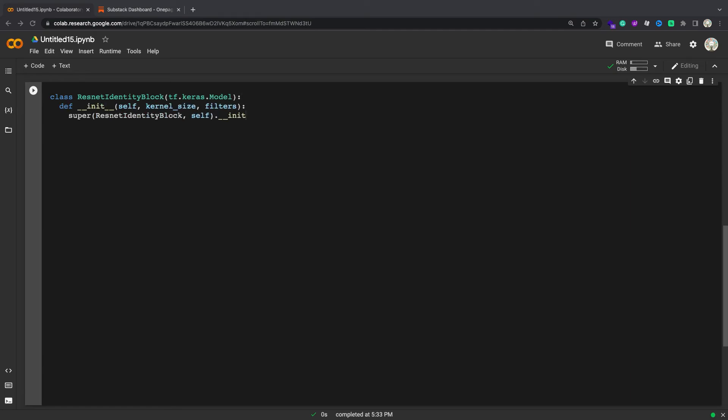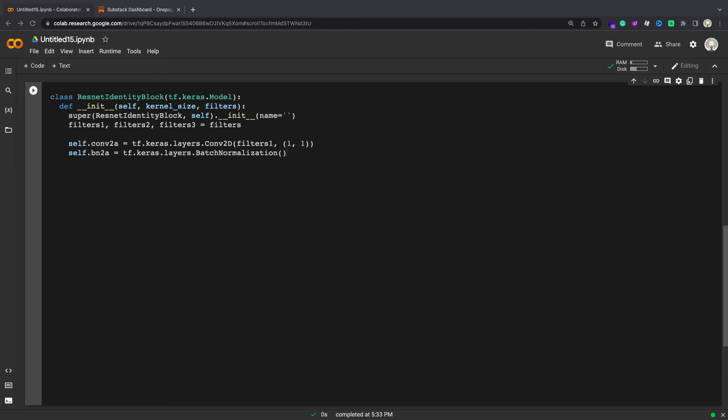For example, each residual block in a ResNet is a composition of convolutions, batch normalizations, and a shortcut. Layers can be nested inside other layers.